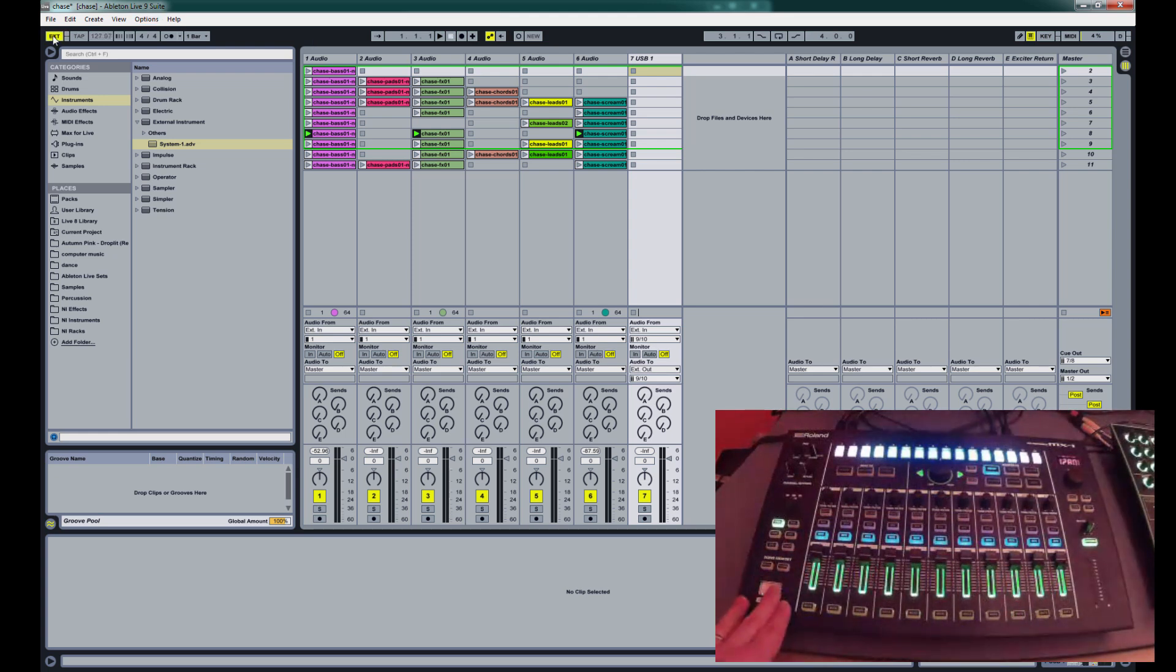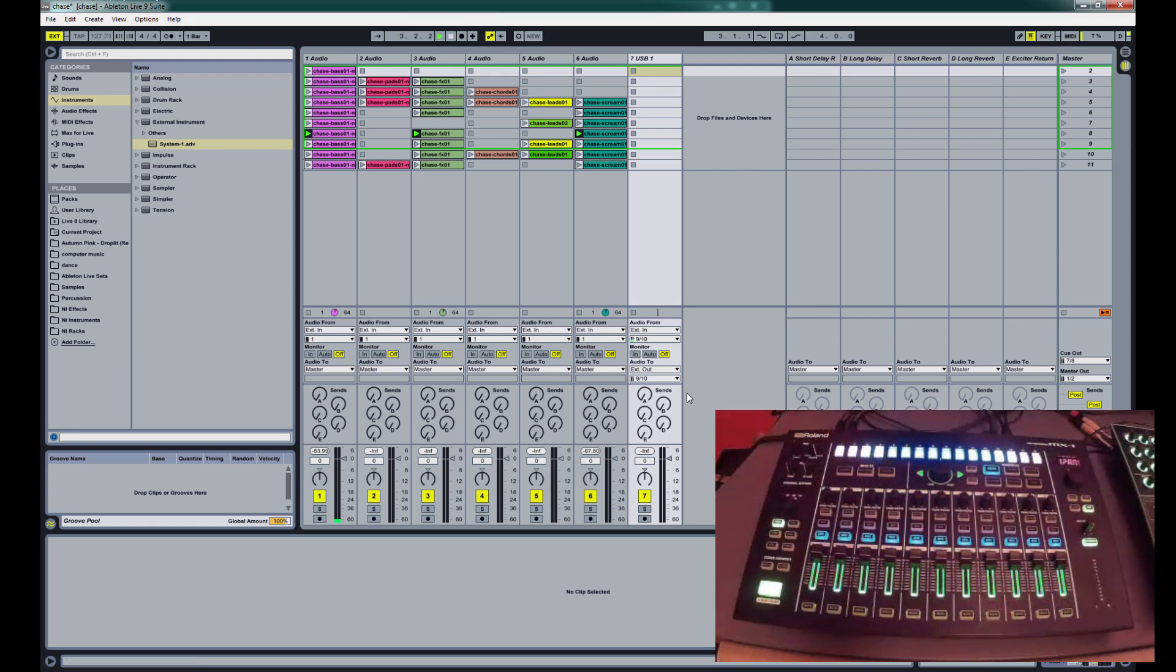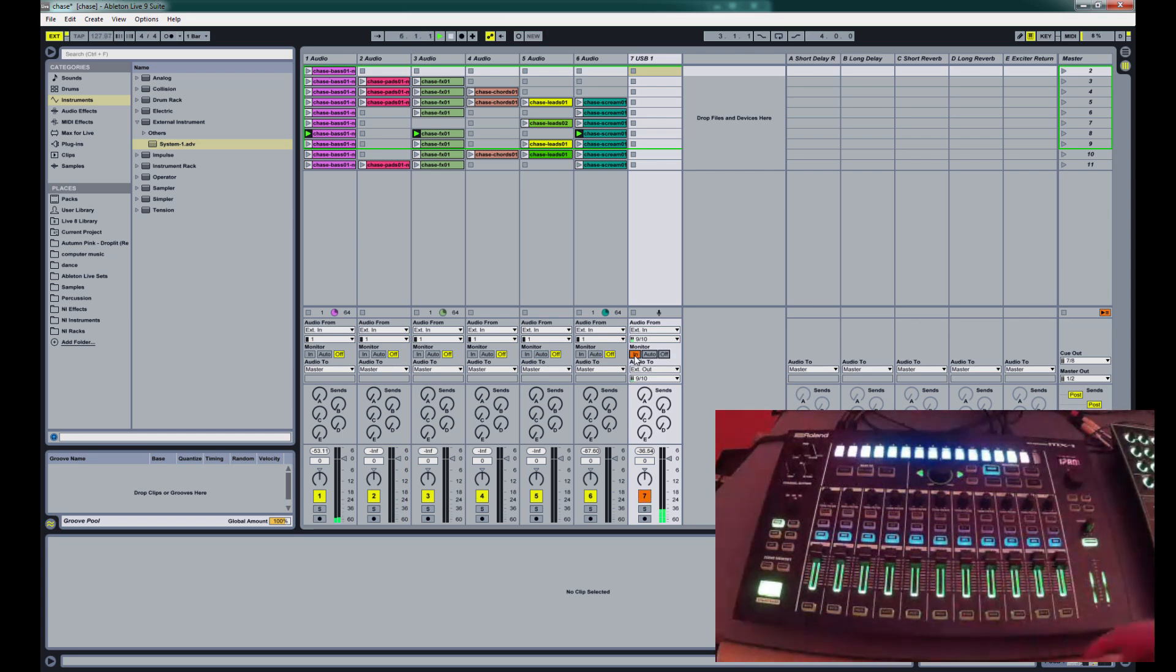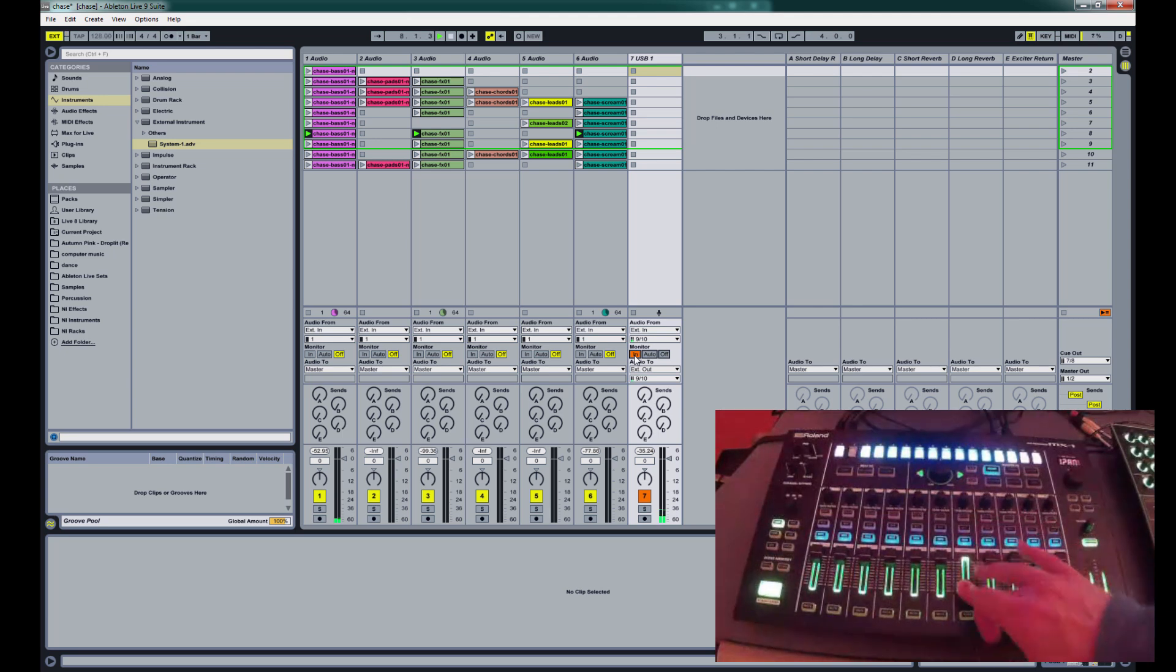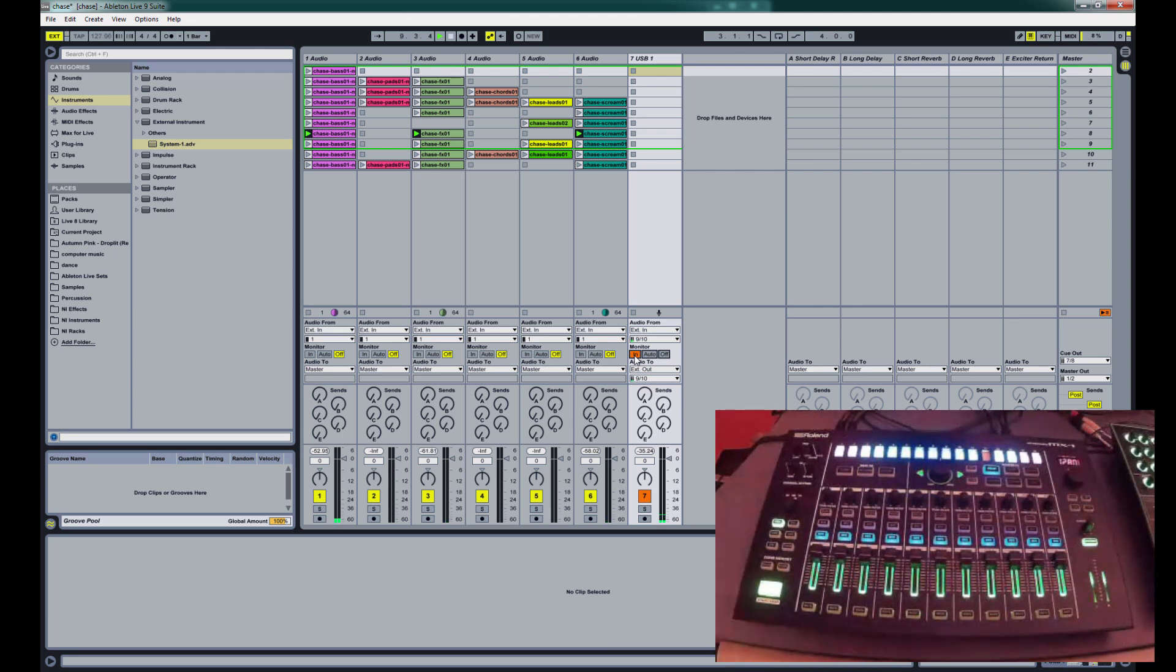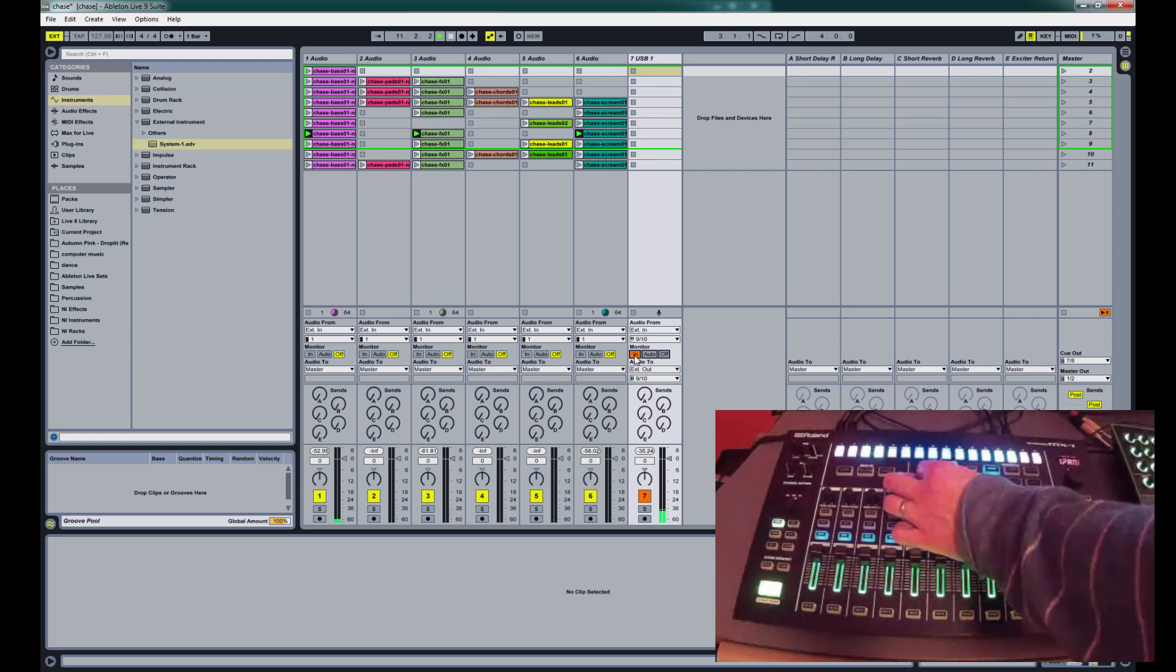So now when we press play, you'll see that we're getting audio from the TR8. I'm going to press in. Now you can see we're getting audio from there. And you can mix it on the mixer. And all the effects take effect.